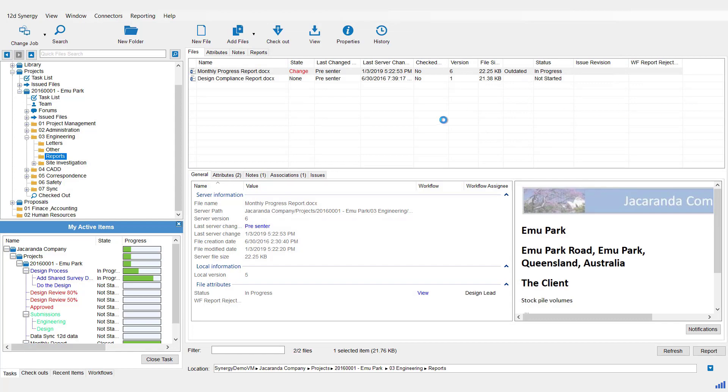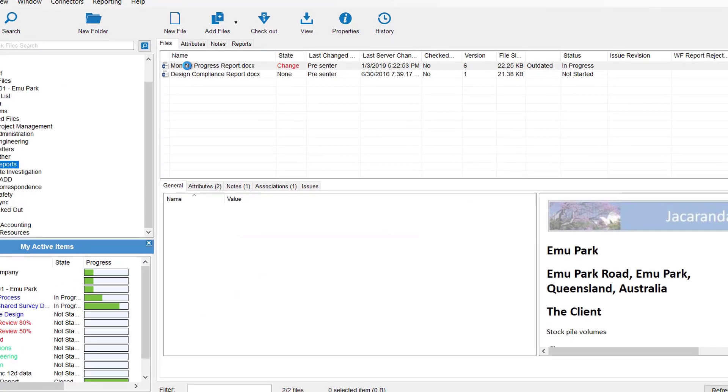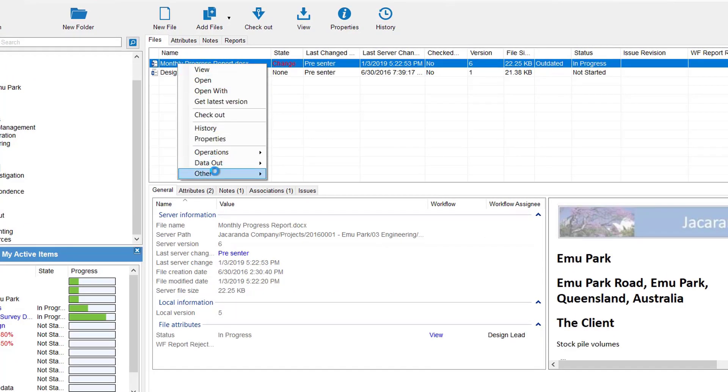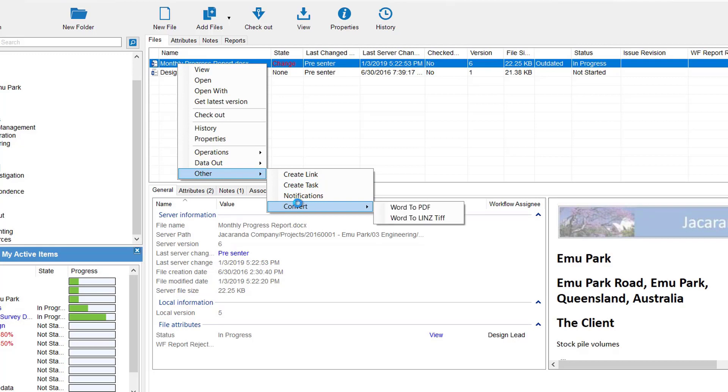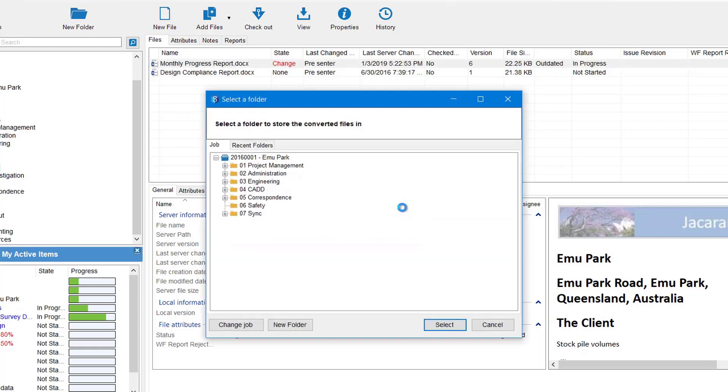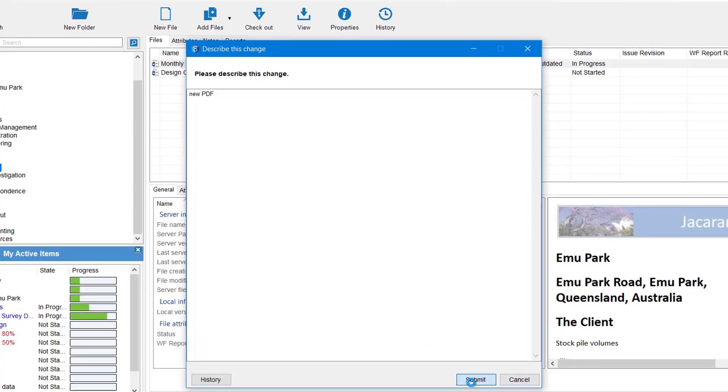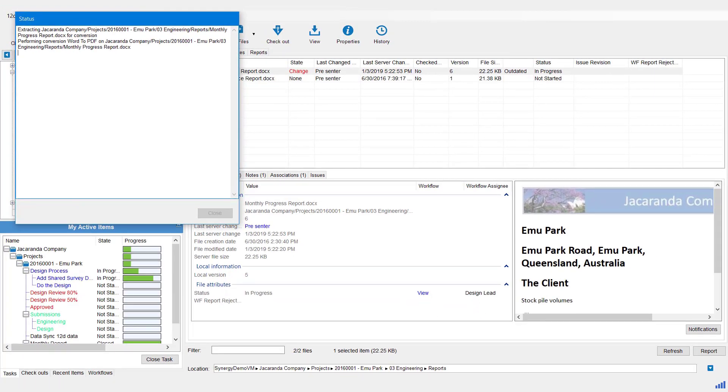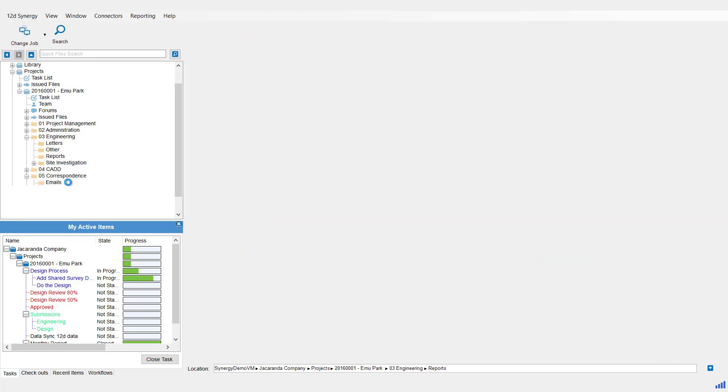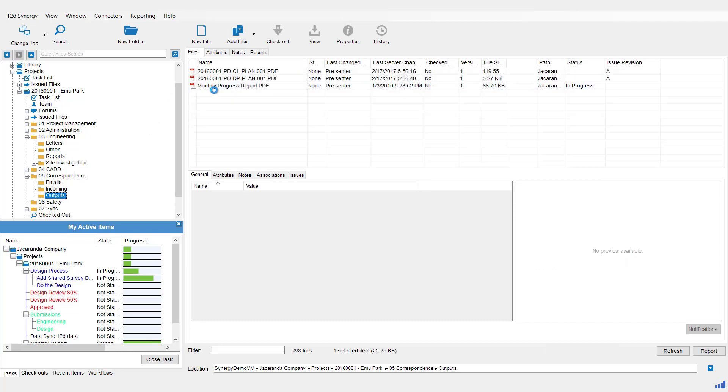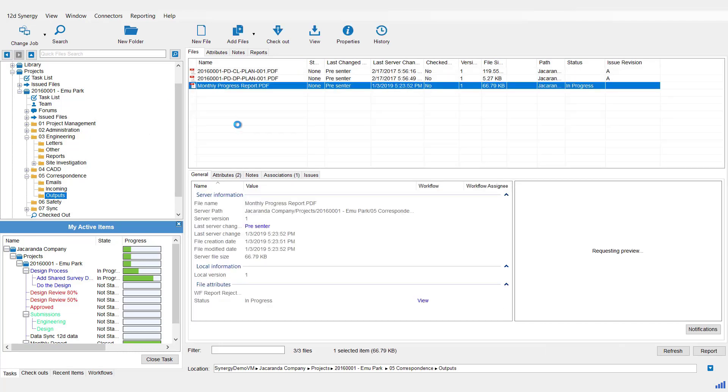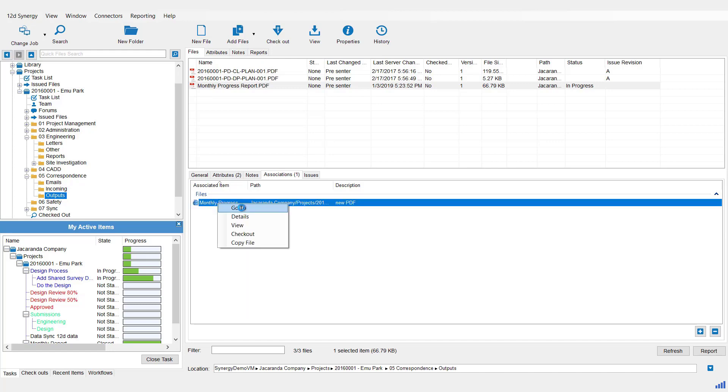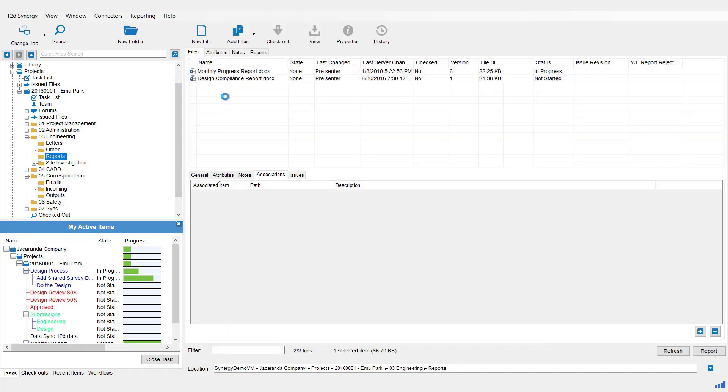Just a little something else that comes with Synergy. If you click on that word document and then right click on it, come down to other convert. There is a little word to PDF option there as well. So we can pick that. Go and pick where you want to save your PDF to. So it's a new PDF and then submit. And that'll go ahead through the conversion process and make a PDF of that word document. So again, if we have a look at that outputs folder where I saved it to, there's our PDF. And just note that down in the associations, it associates back to its original document. And you can use that as a nice little shortcut to go back to that document as well.